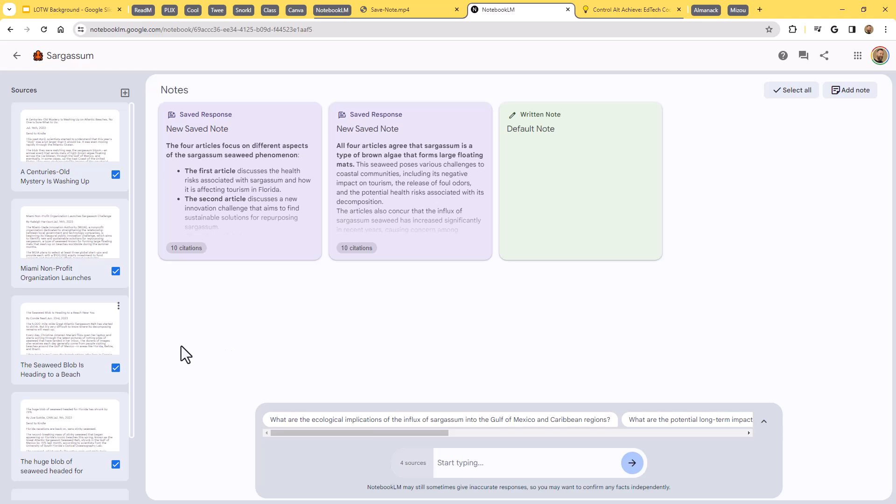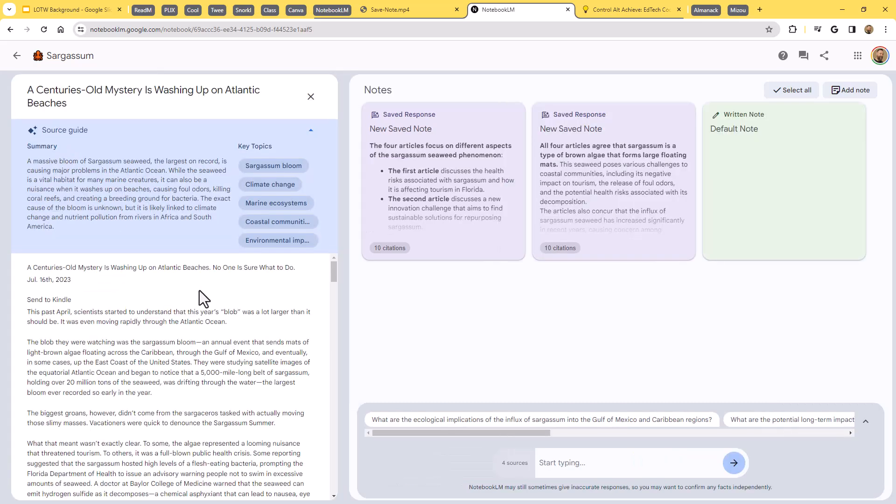I've only got four articles. But again, I could have up to 20 different sources to pull from here. Now, what's cool about this is once you've got the articles loaded in, you can just click on any article and you're going to get some things right away. First of all, you're going to get a summary.